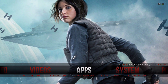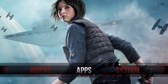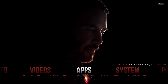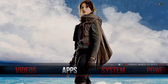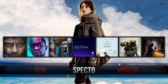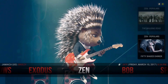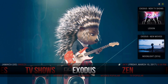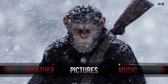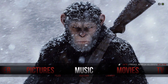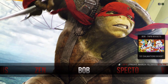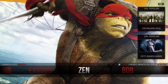Hey guys, I'm back with another video. This video is about the Aionox 5 Silvo skin and how to set it up for Kodi 17 Krypton. I already set mine up the way I like it, so in this video I'm going to show you how I went about making these changes.